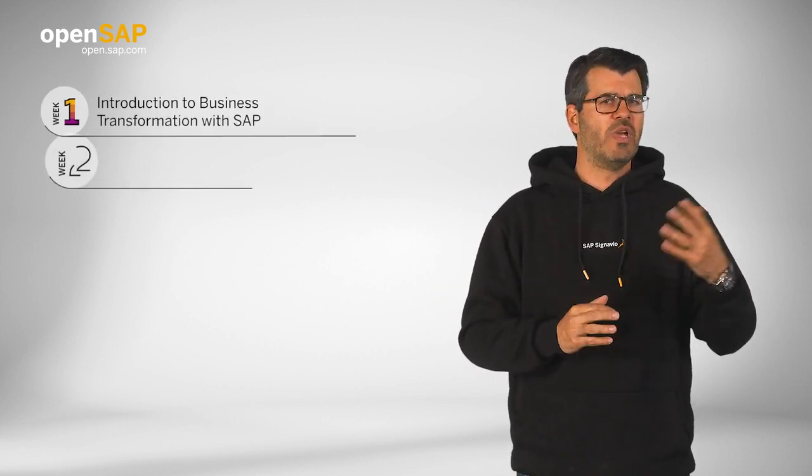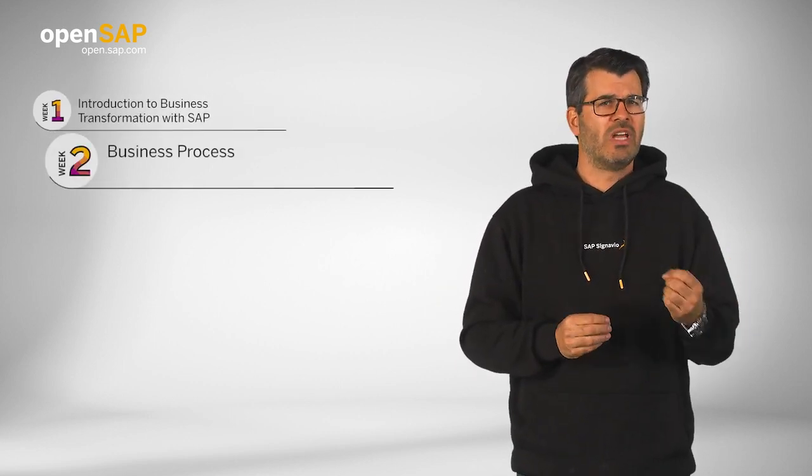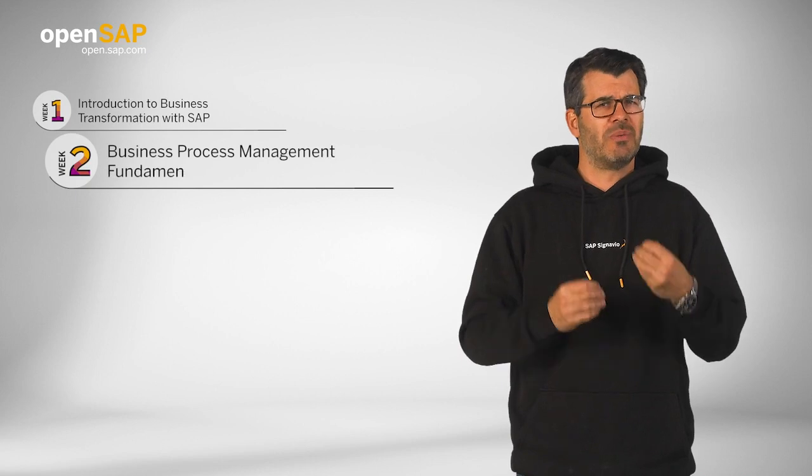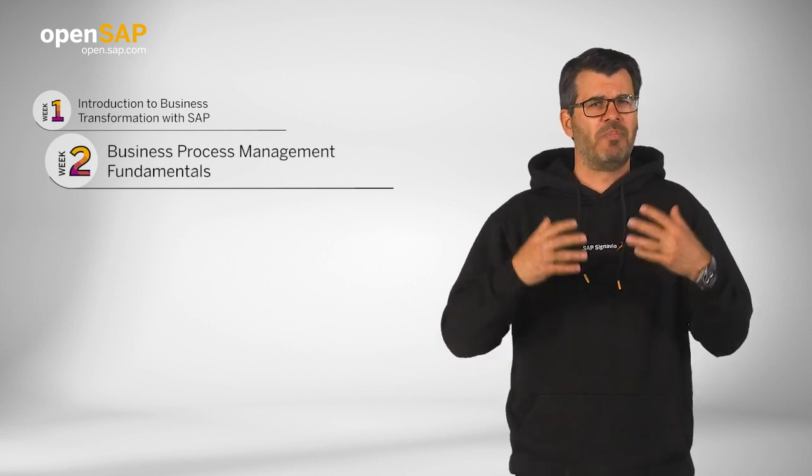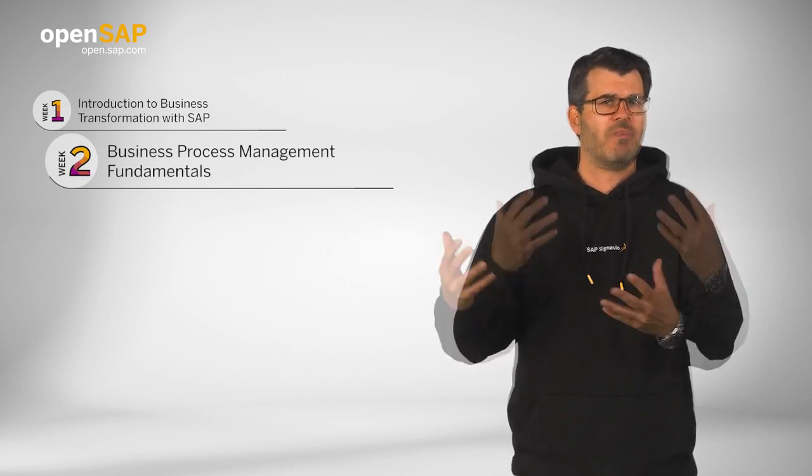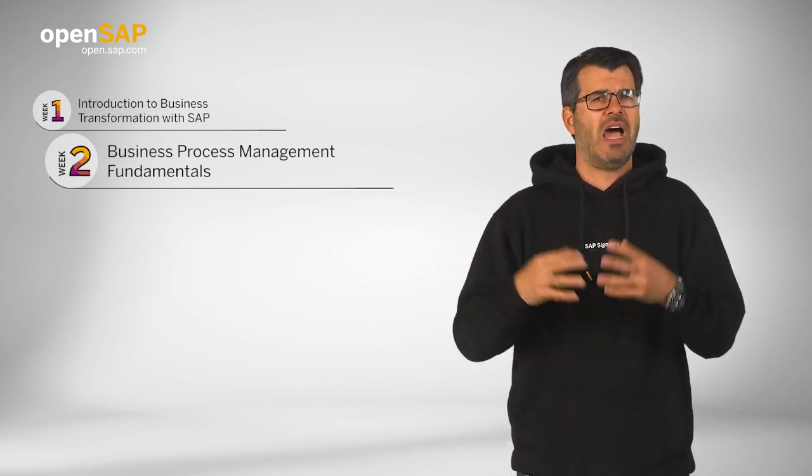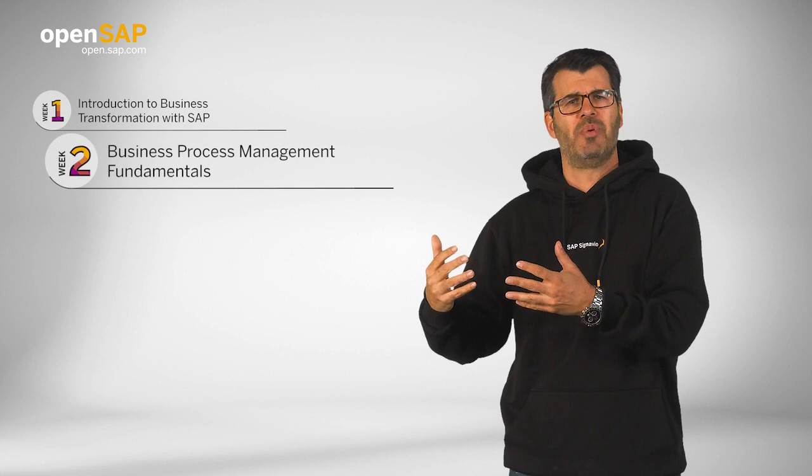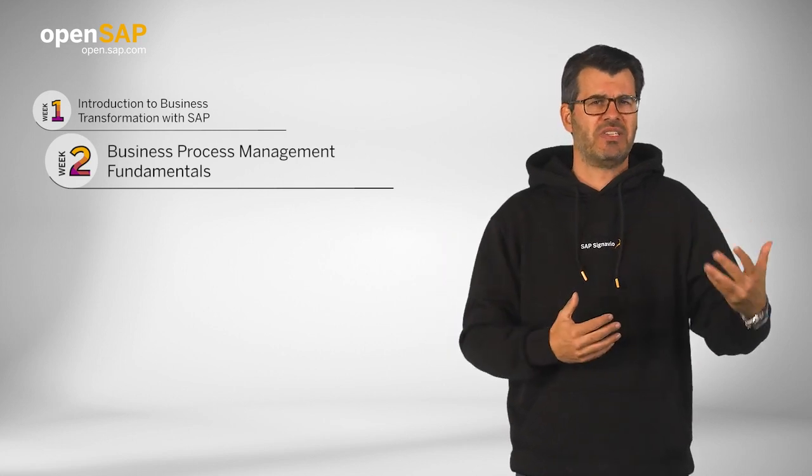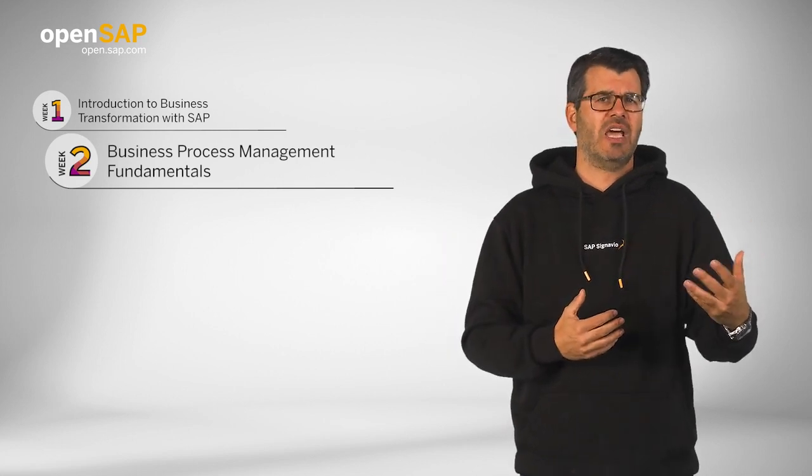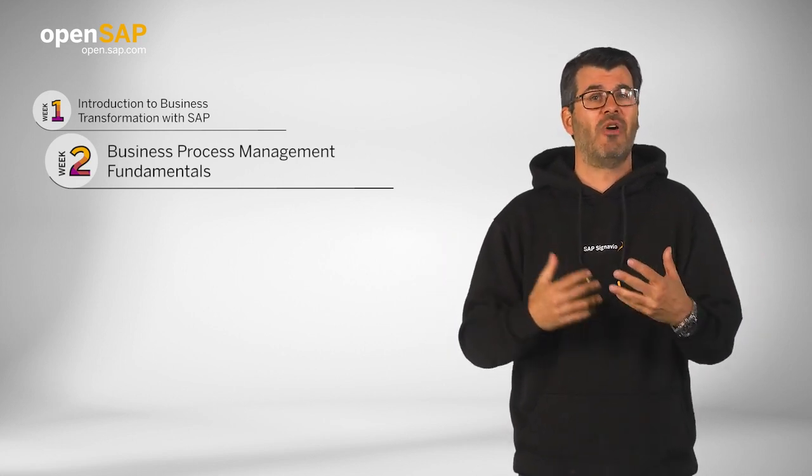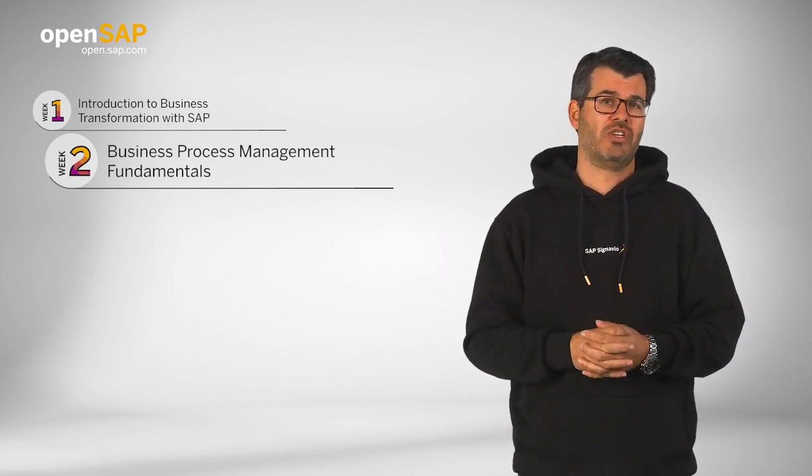In week two, we would like to give you some fundamental knowledge around the topic of business process management and how it can help companies to be best in class and be prepared for any kind of change.